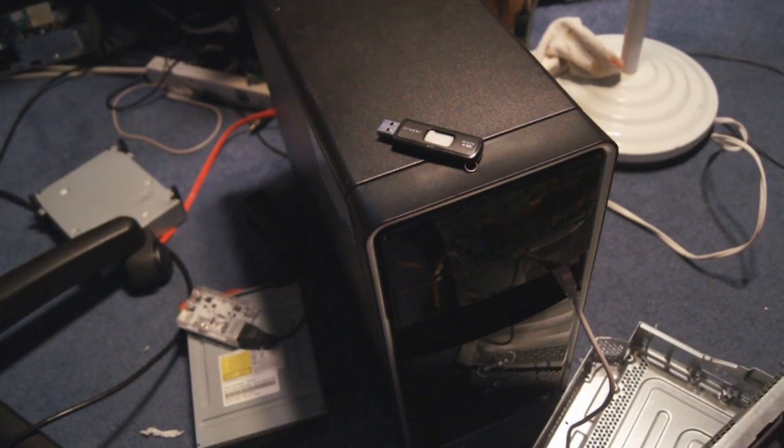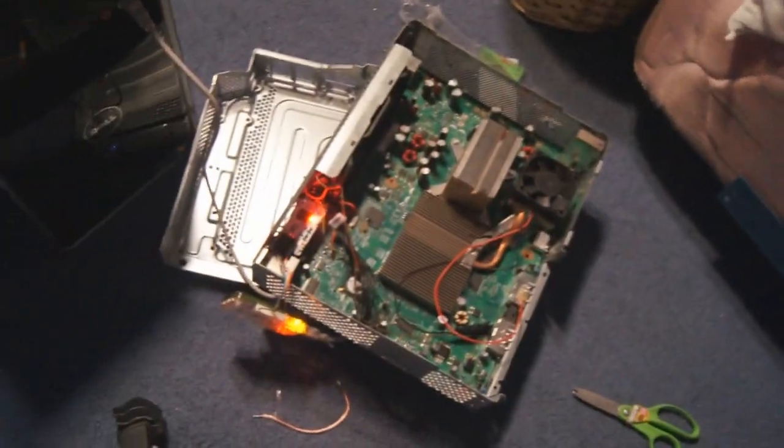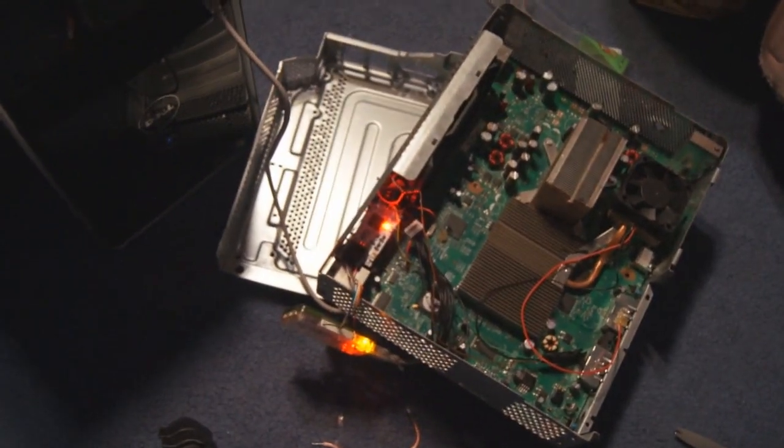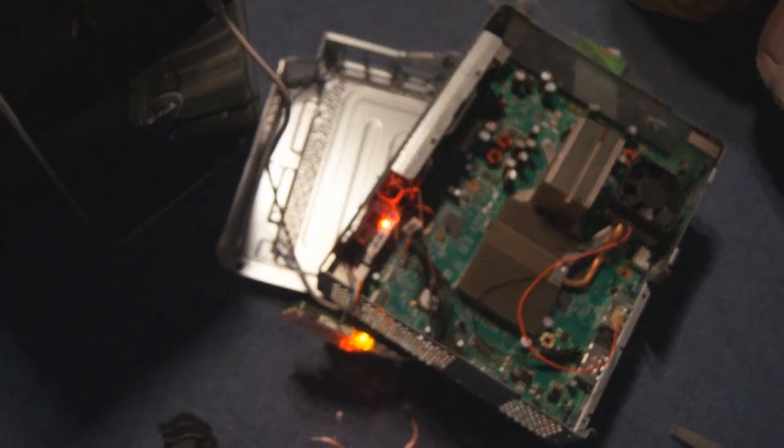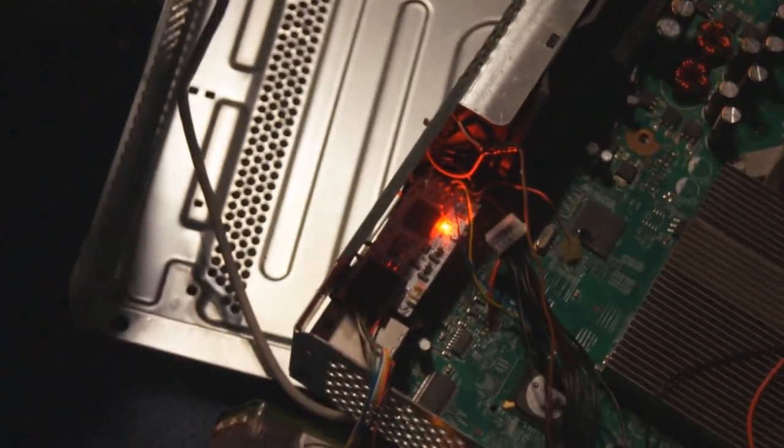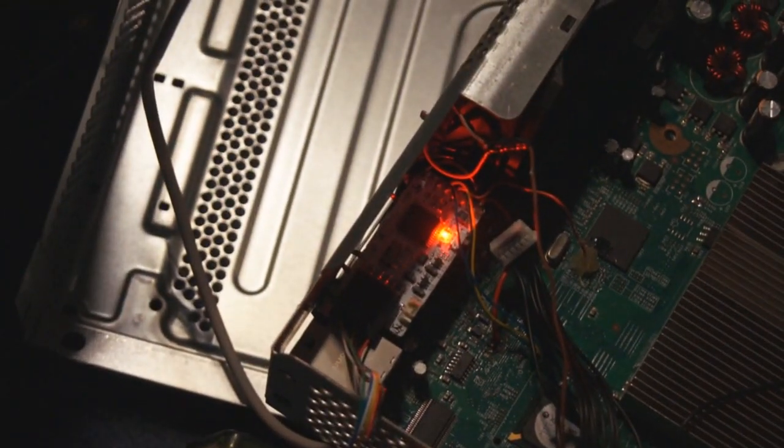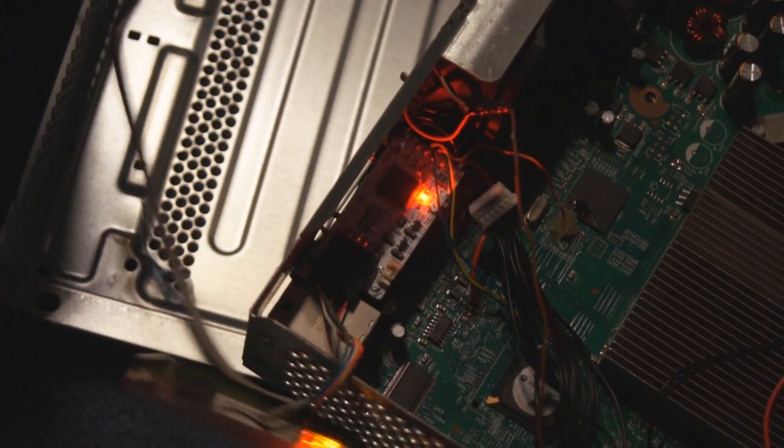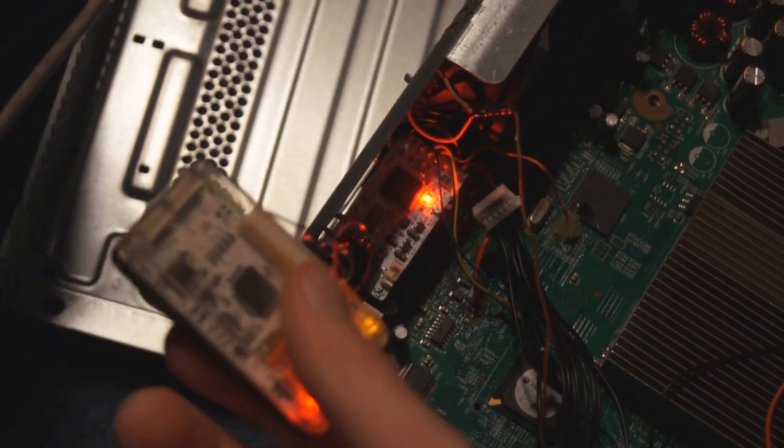Alright. So, let's see. See if you can see it. Alright, so now I've got the Nandex hooked up.